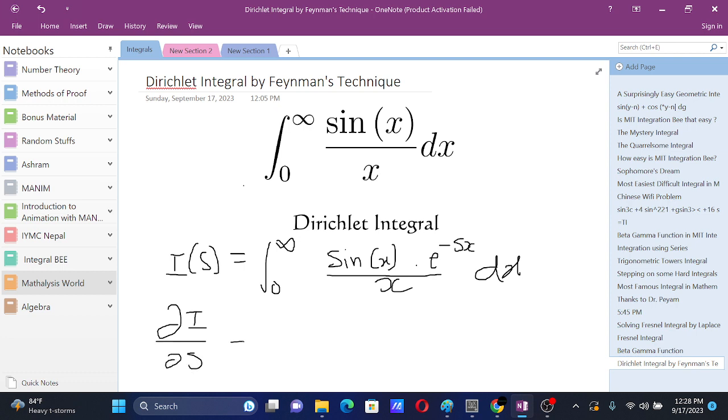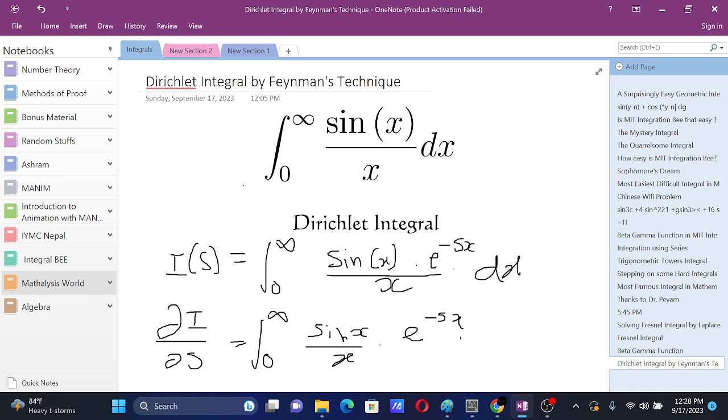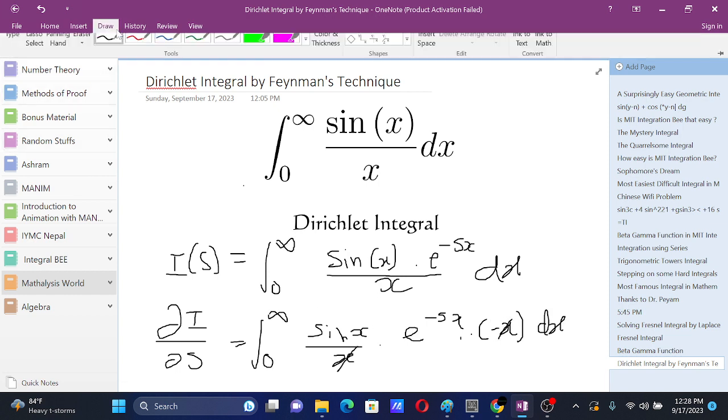Differentiating on the integral, we get sine x by x and e to the power minus x. If we differentiate with respect to s, we get minus x dx. This x gets cancelled out and we have negative sign over here.